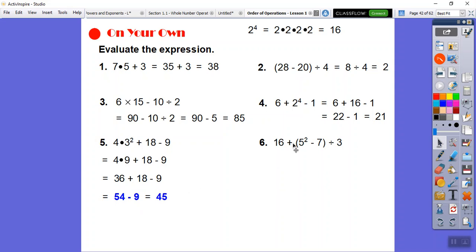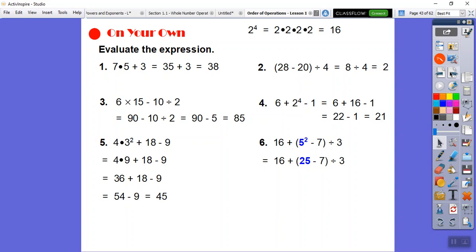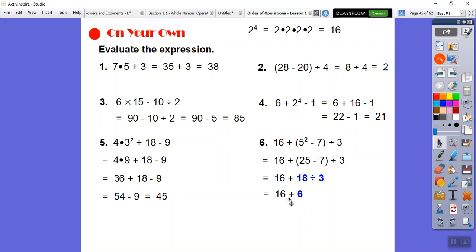Over here we have parentheses with an exponent inside: 5 squared is 25. Then 25 minus 7 is 18. Then 18 divided by 3 is 6. Finally, 6 plus 16 is 22.